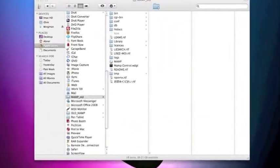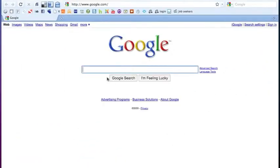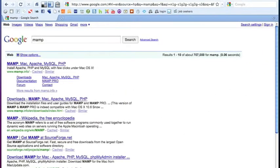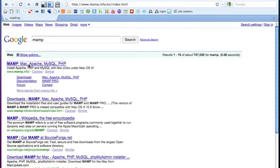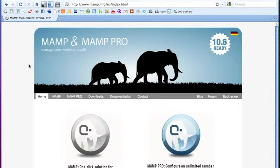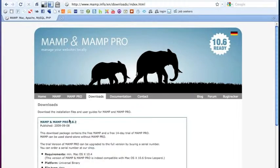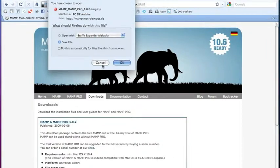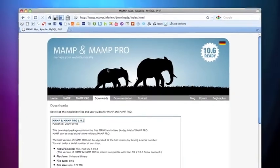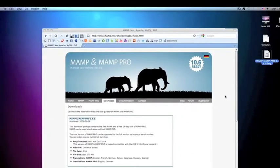So the next thing you want to do is go to MAMP. I'm going to search MAMP in Google — it's going to be the first one that comes up, www.mamp.info. We're going to download the free version. The latest version is MAMP and MAMP Pro 1.8.2. I've already downloaded it so I'm not going to download it again, and I have it here on my desktop.